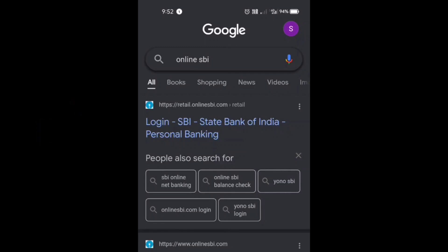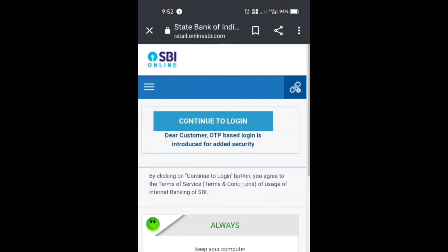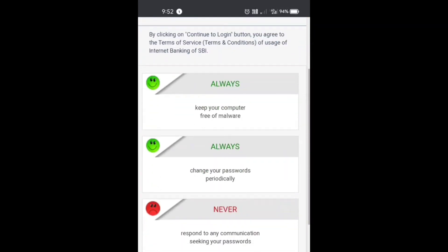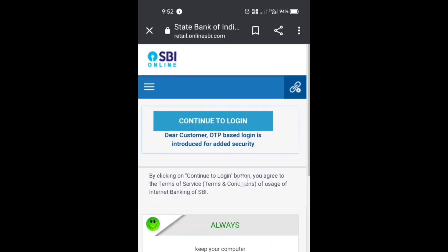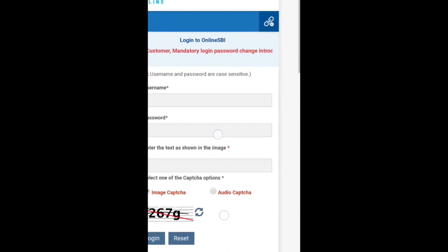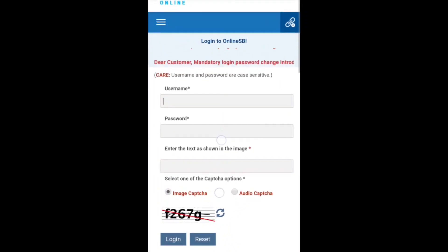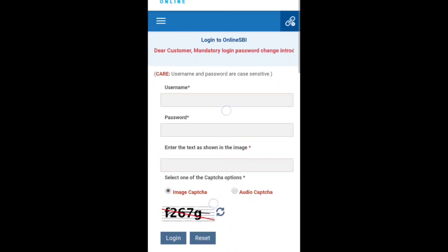Tap on the first link and you can see the SBI net banking website is open. Here you need to tap on 'Continue to Login'. Now it asks for your username and password — just enter your username and password.